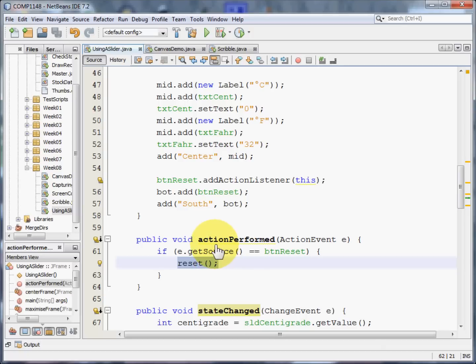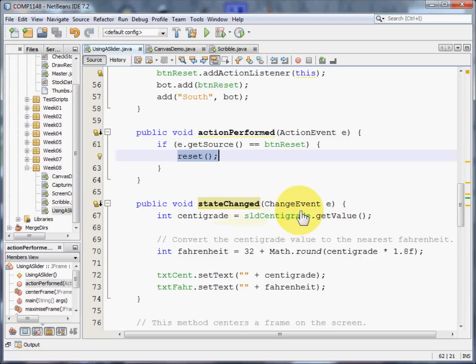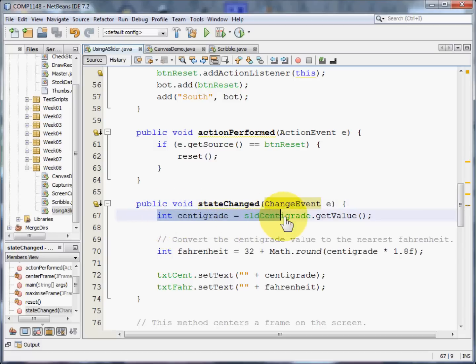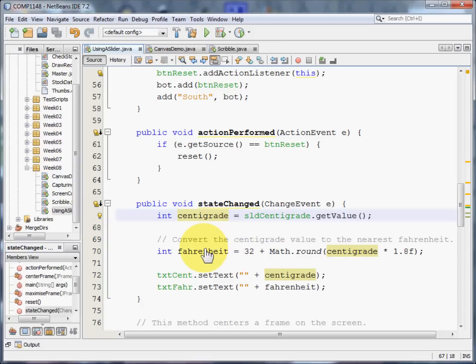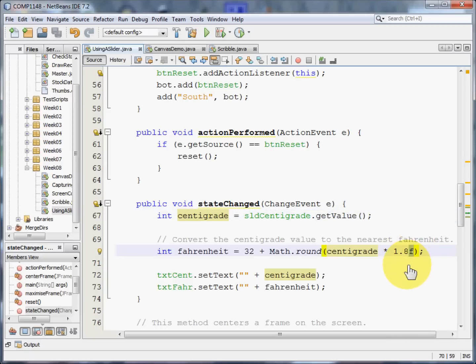But the one that's of real interest is the state changed. This occurs when the slider has been moved. So if the slider is moved, we need to set up a value that says, where is the slider at now? And we're going to call this centigrade. We're then going to convert the centigrade into Fahrenheit using a bit of ordinary arithmetic. Fahrenheit is calculated as 32 plus centigrade times 1.8. The F is there to show that it's floating point.